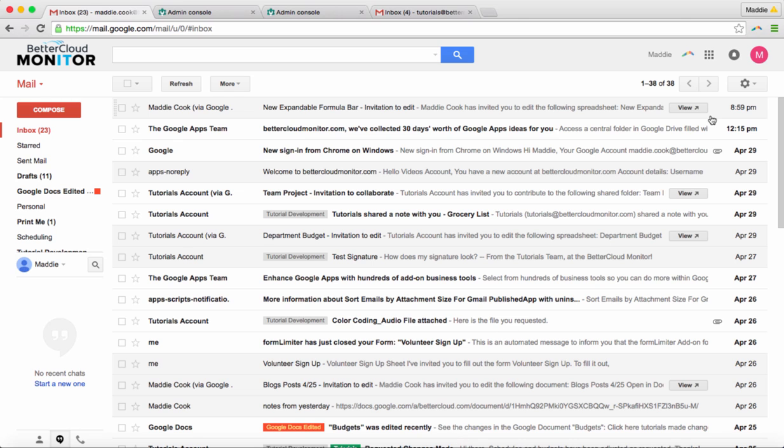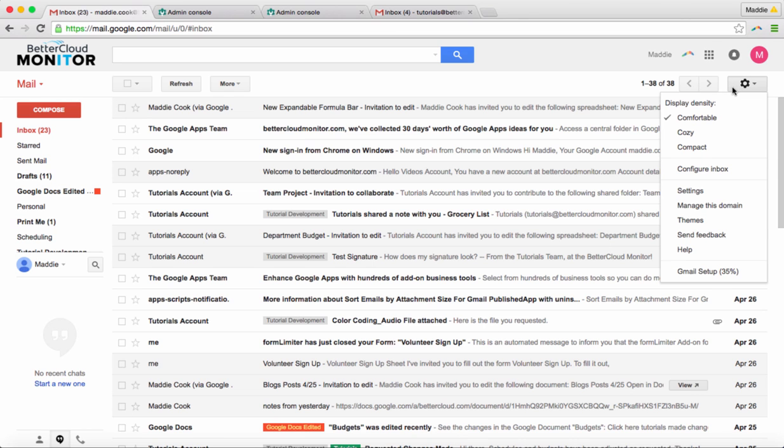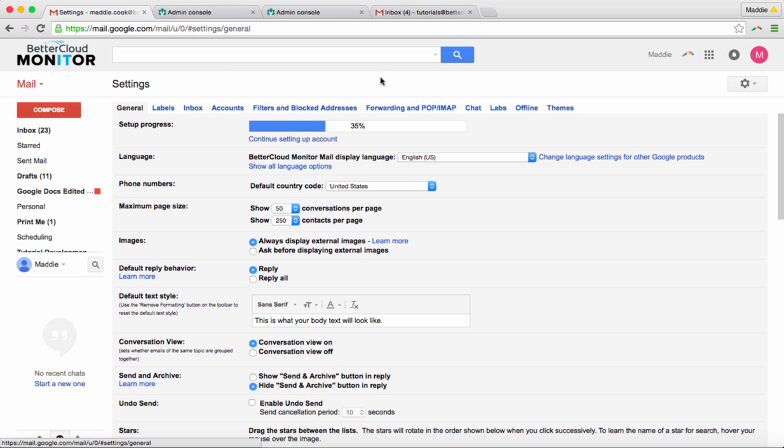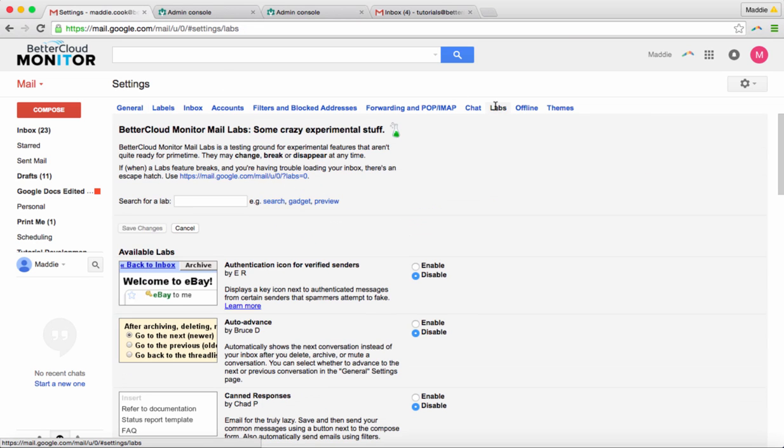So, just to remind you, I'm going to show you where the labs are. In Gmail, you'll go to Settings, and then you'll select Labs here.